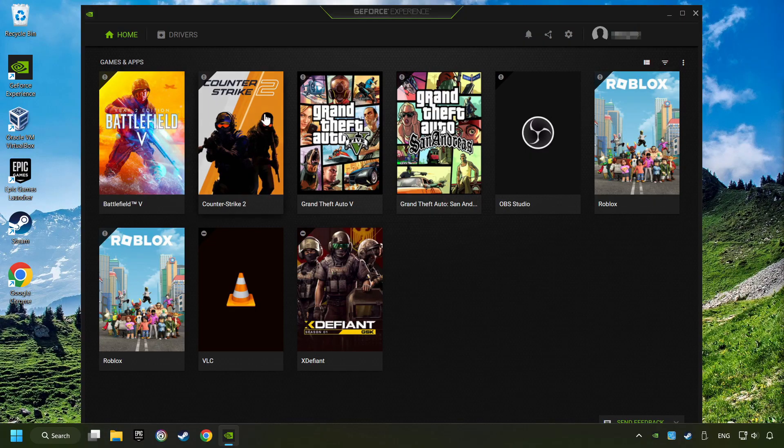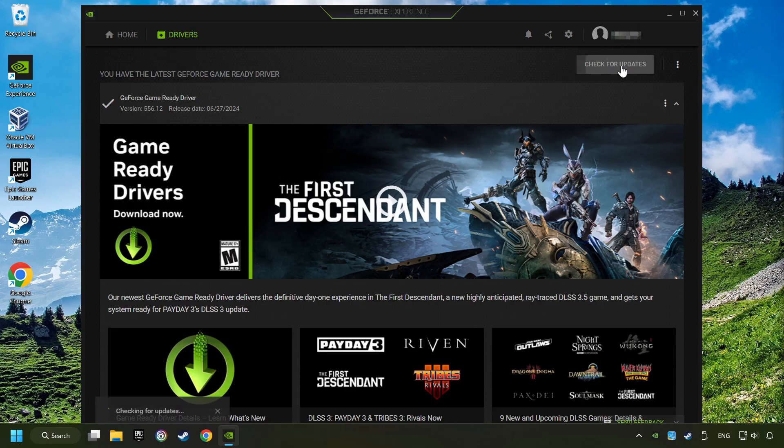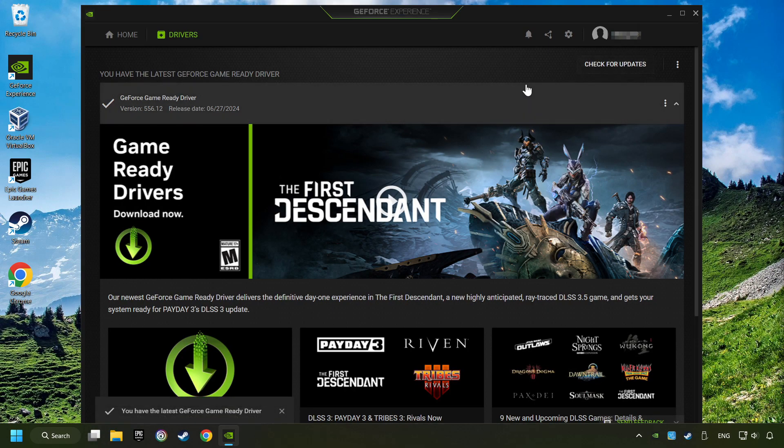Login to the NVIDIA app, then click on the Drivers, and click on Search for Software Updates. If the software finds any updates, then download it.